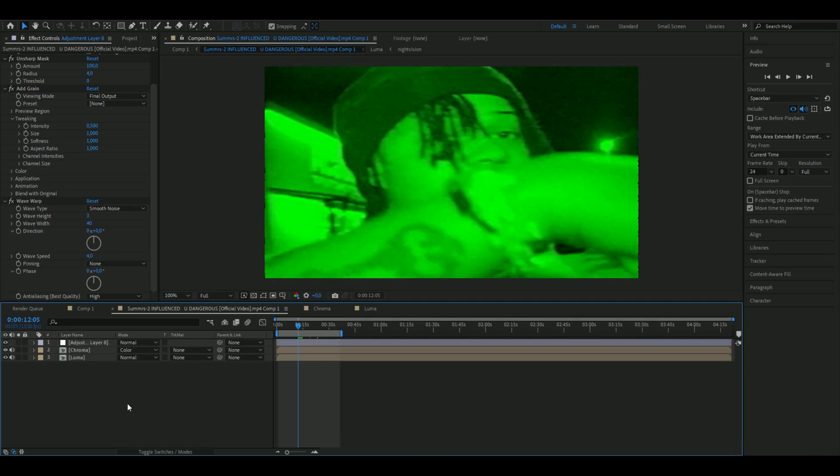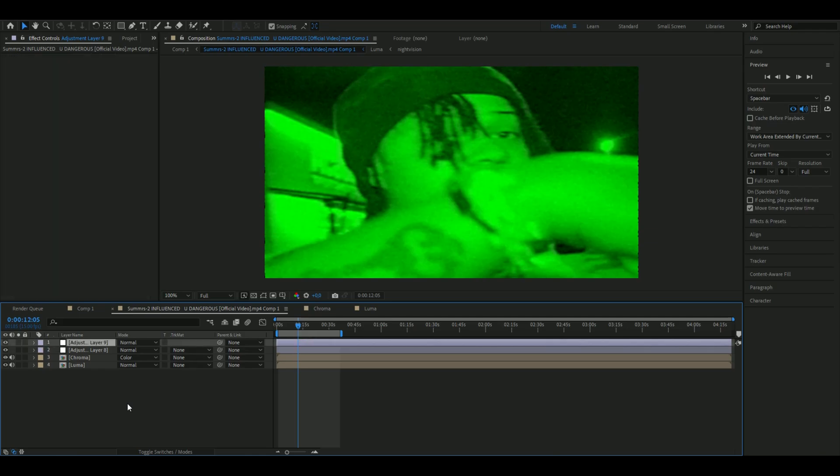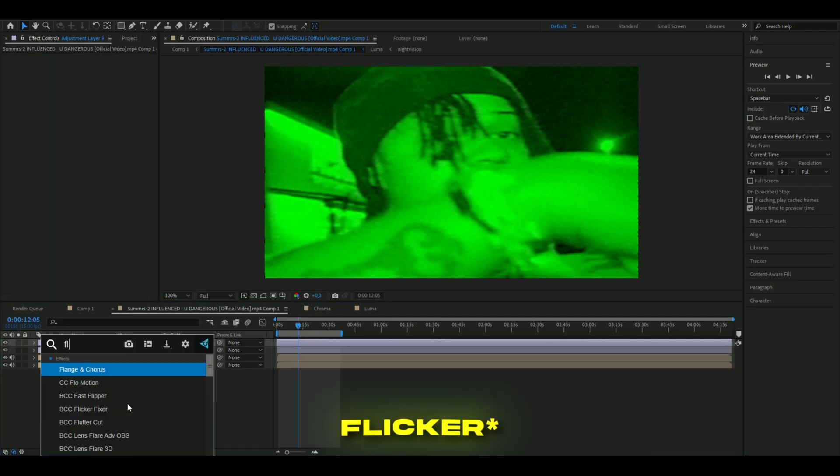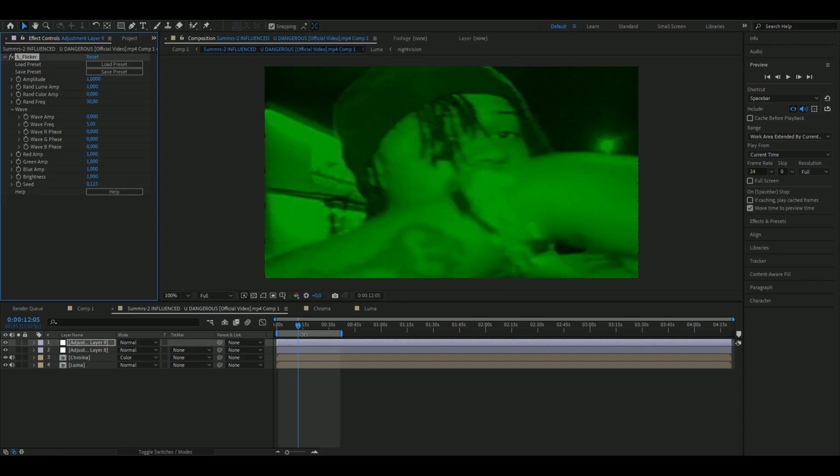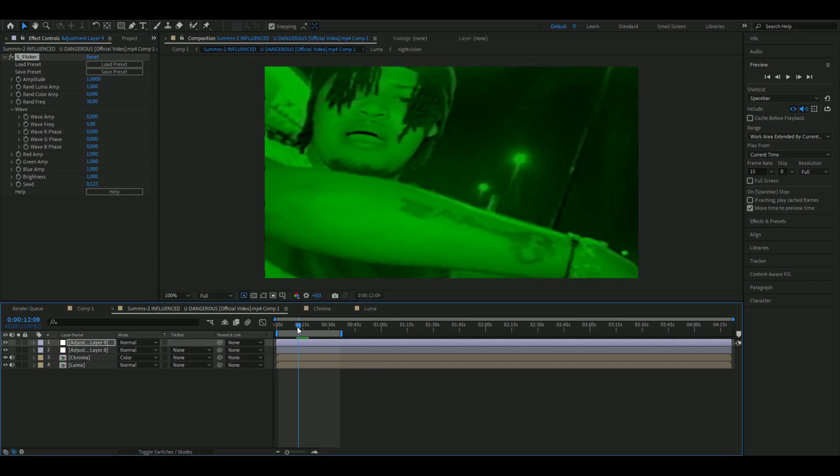We're going to add one more adjustment layer above. Press Ctrl+Alt+Y and add Flickers. I'm going to set the amplitude amount to 1. You don't need to have the flicker on, but I think it looks pretty cool with the night vision effect.